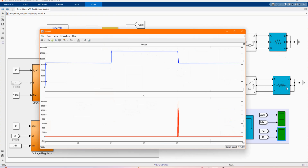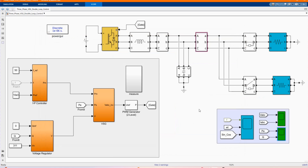Now let's check our power — the active power and apparent power. Thank you so much for watching.